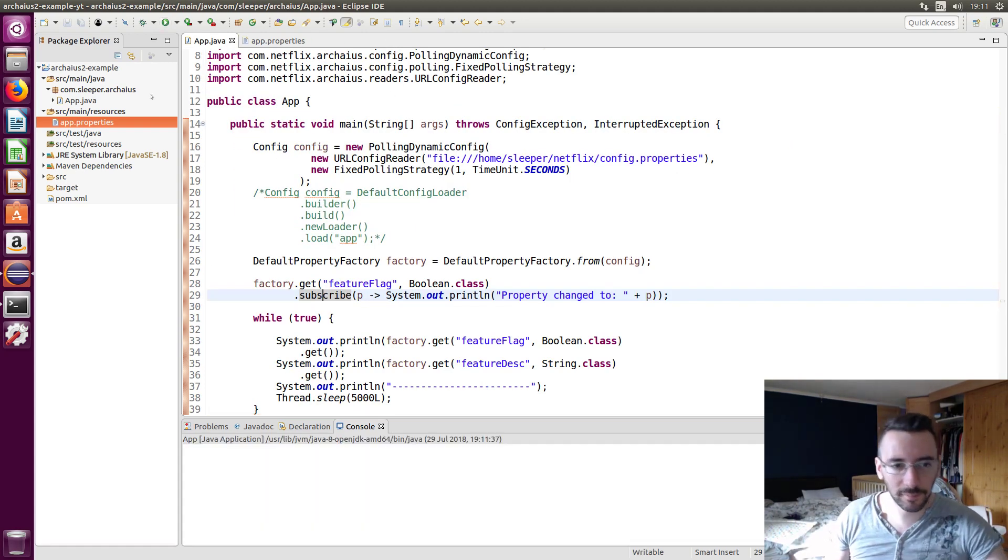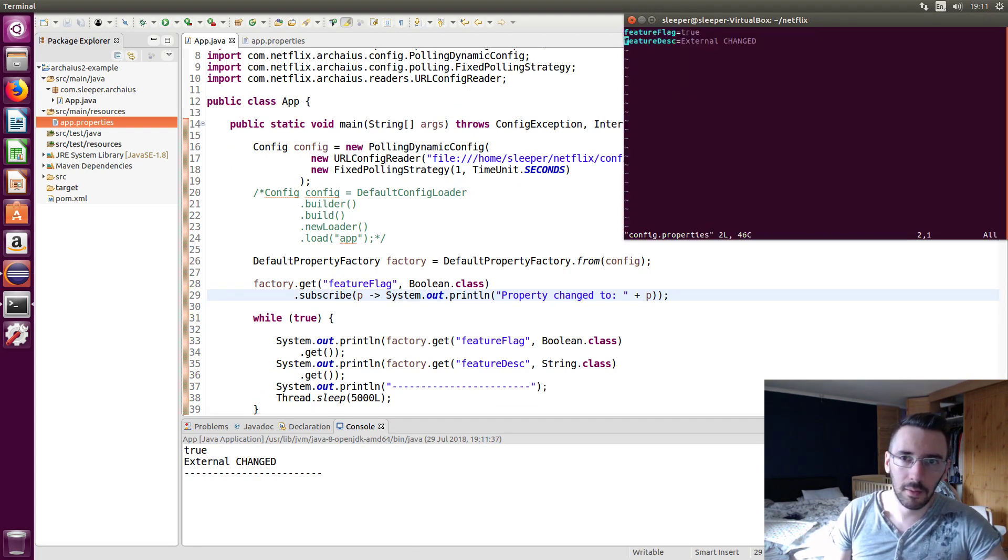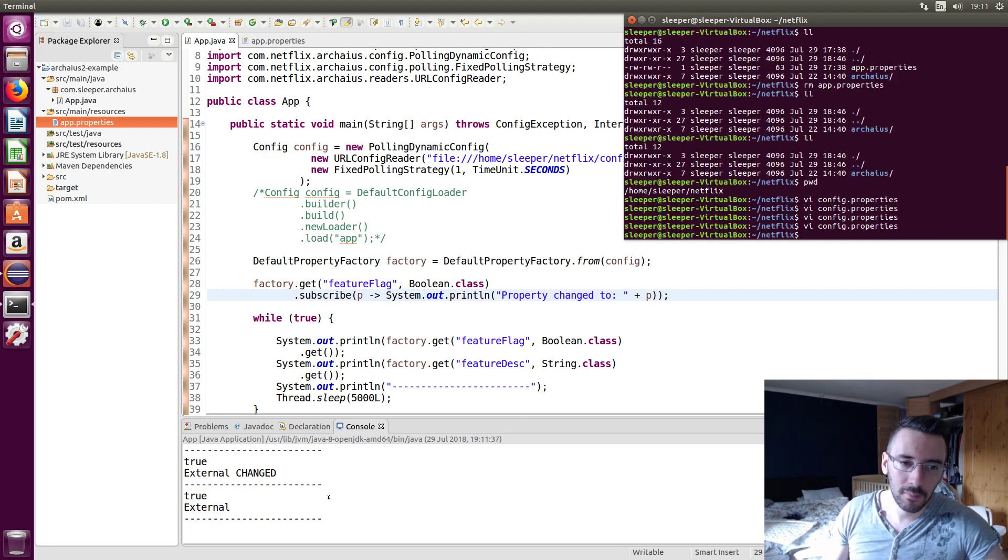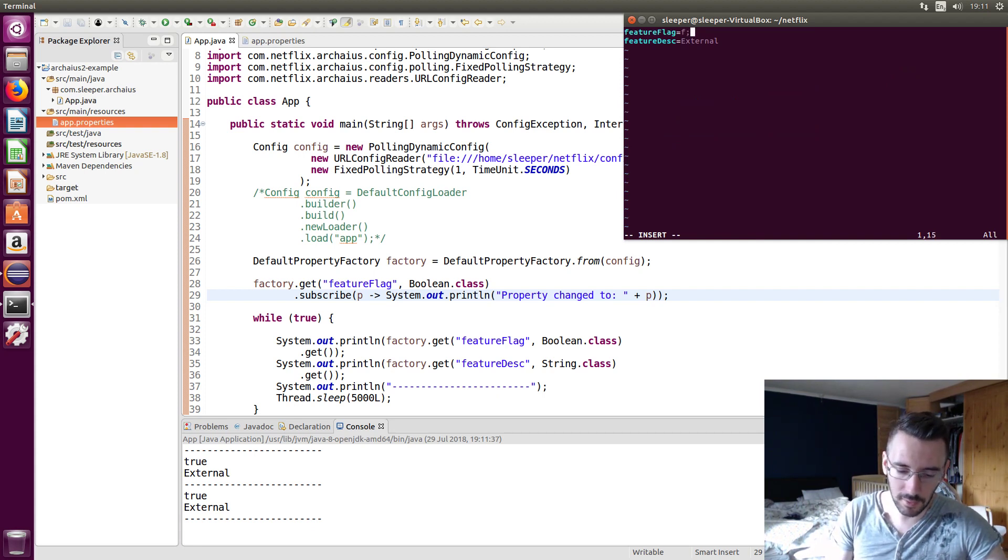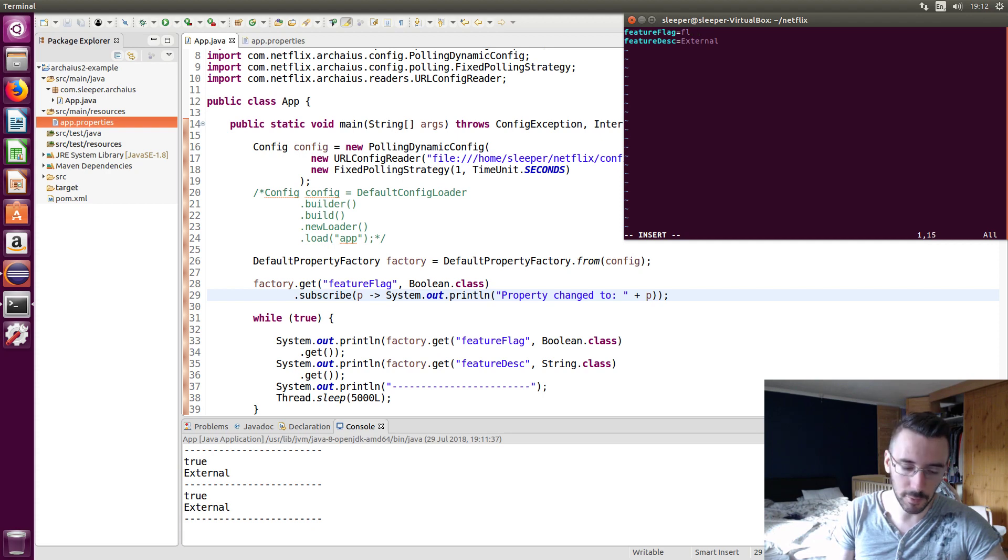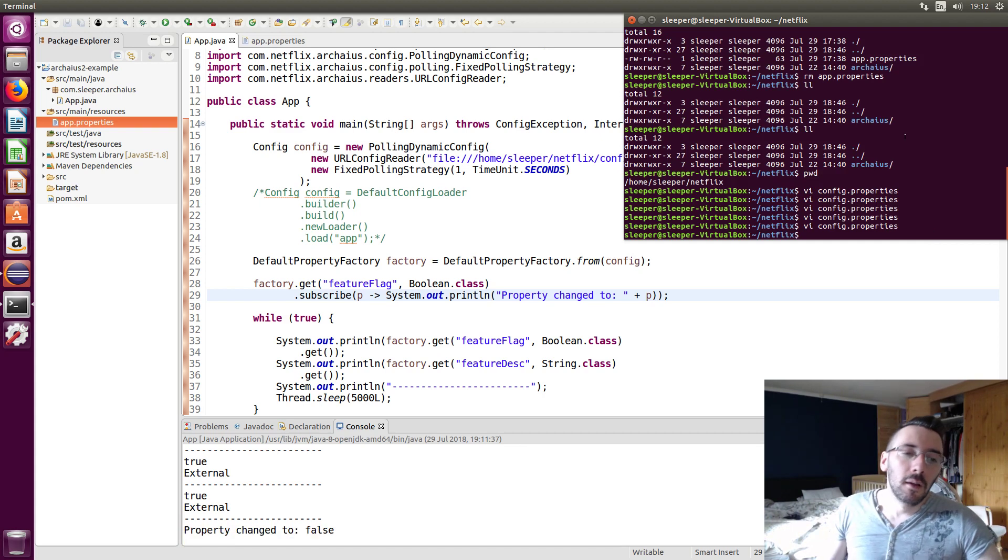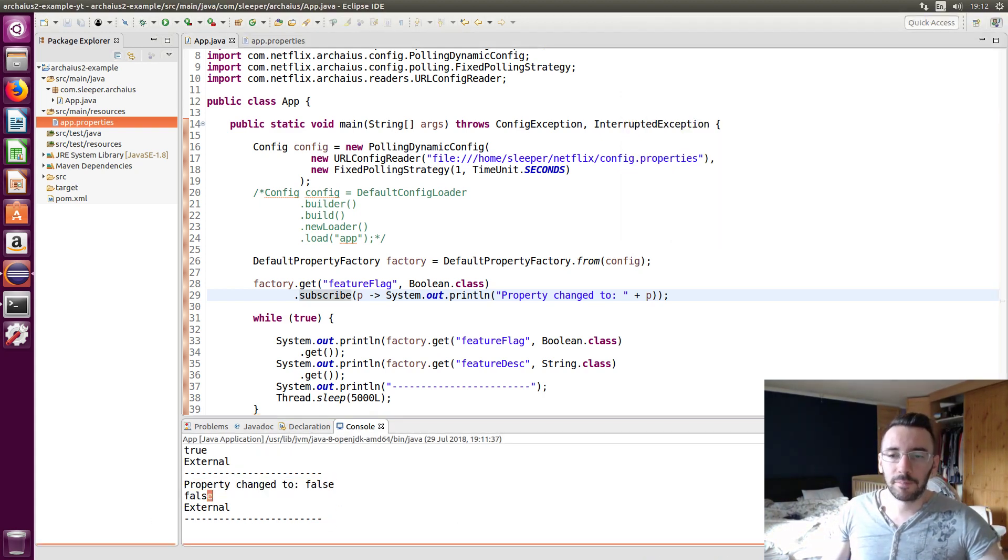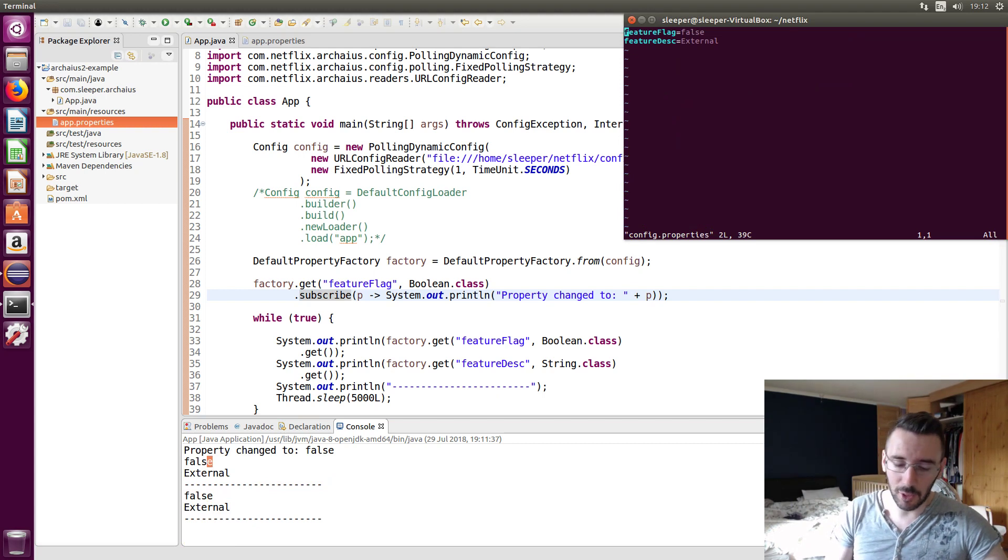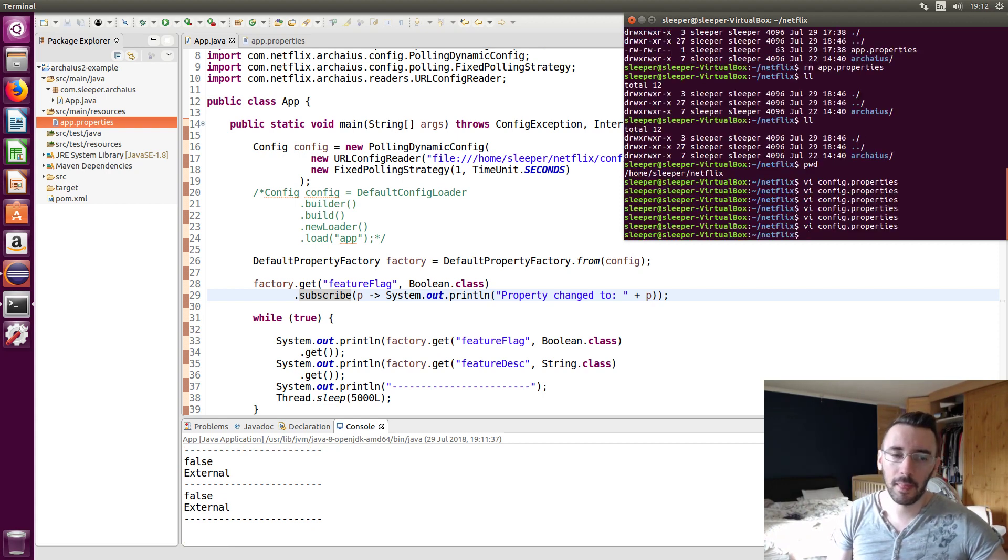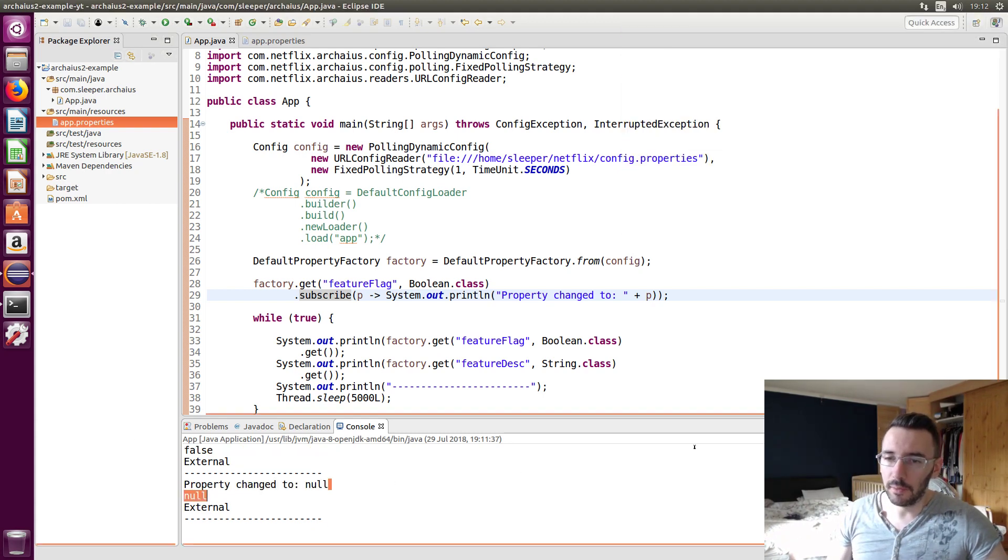Let's run this. Let's change it just to external. And I'll pick up that change. No, I didn't change the feature flag. I've only subscribed to the feature flag. So it's not going to tell me if I've changed the description unless I actually implement the consumer for it. Change that to false. Property change to false. And then I'll print out false. Simple.